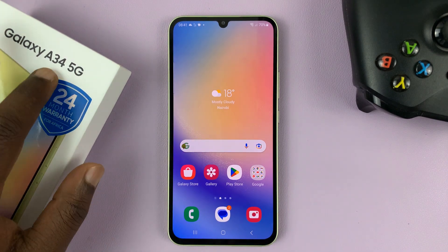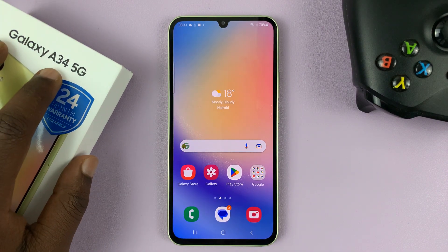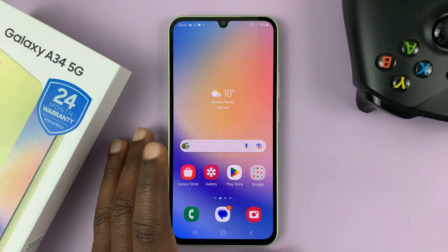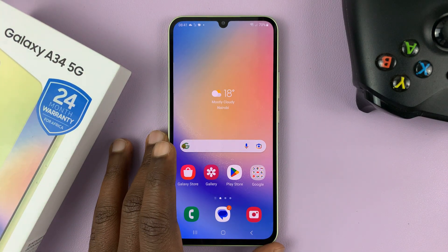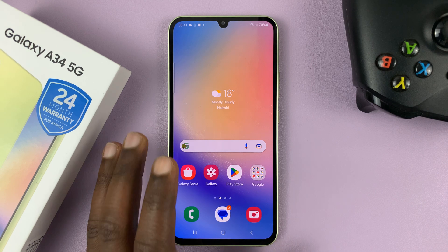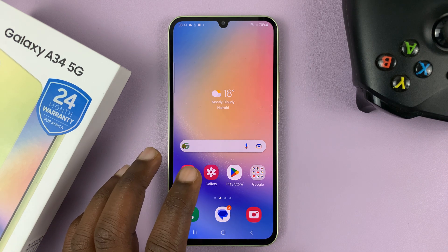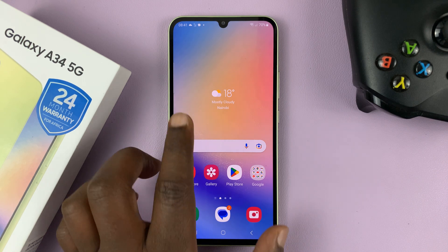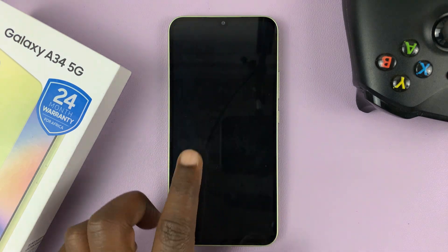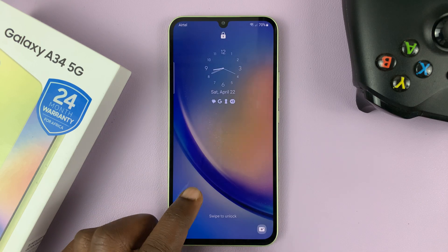I have the Samsung Galaxy A34. And in today's tech tip, I'll be showing you how to hide text message notifications from the lock screen of your phone.